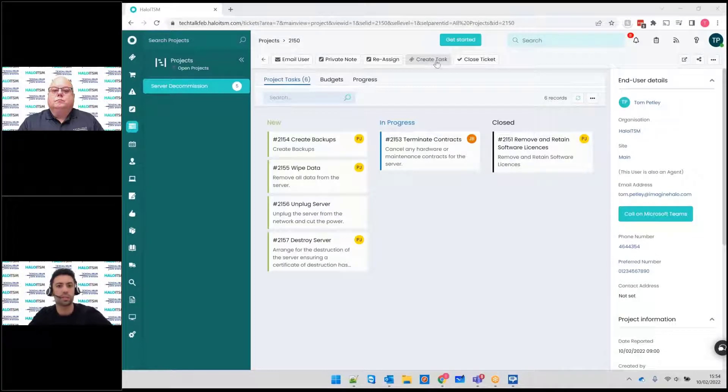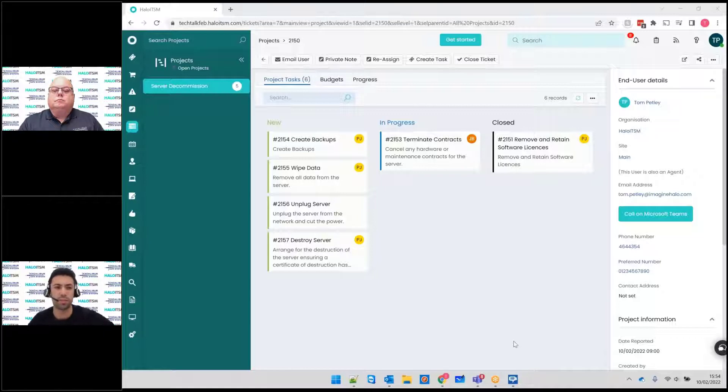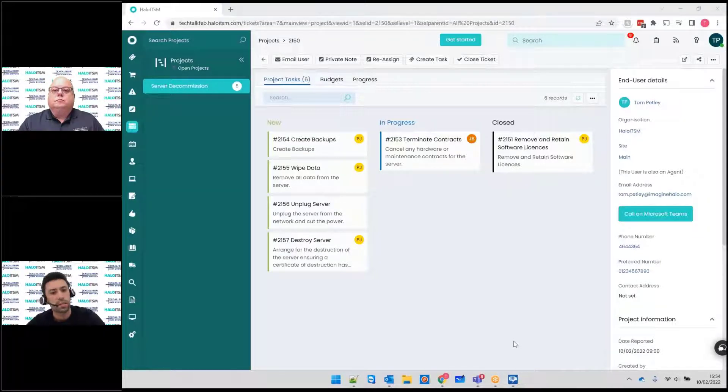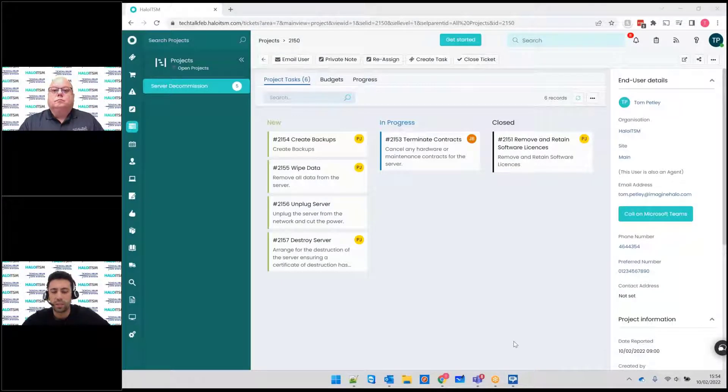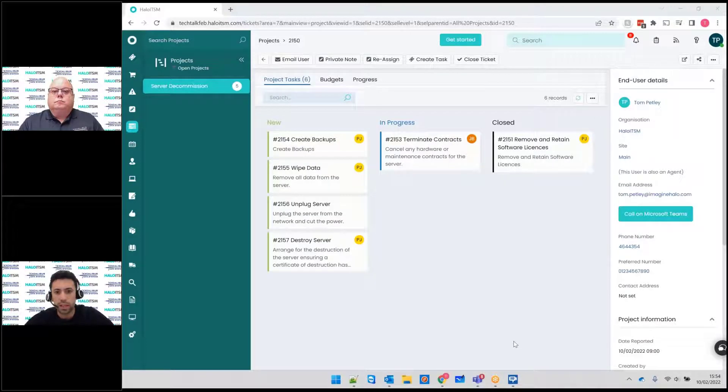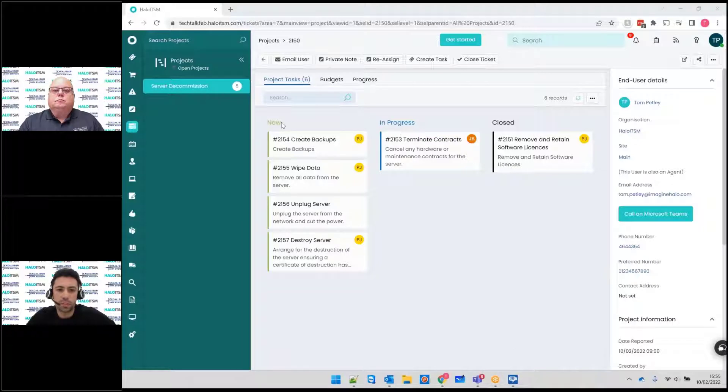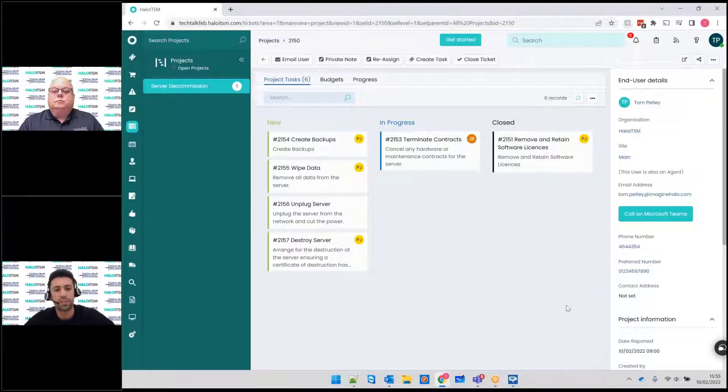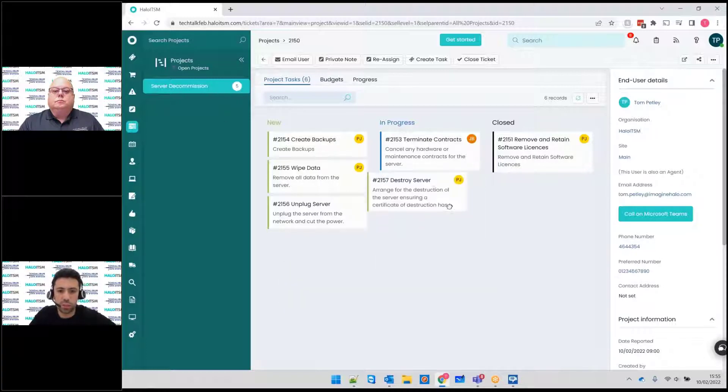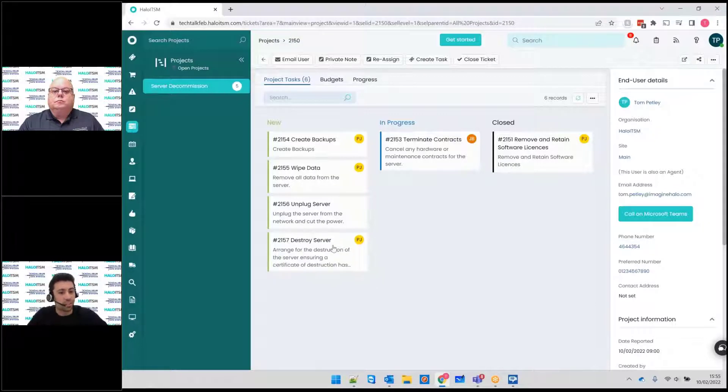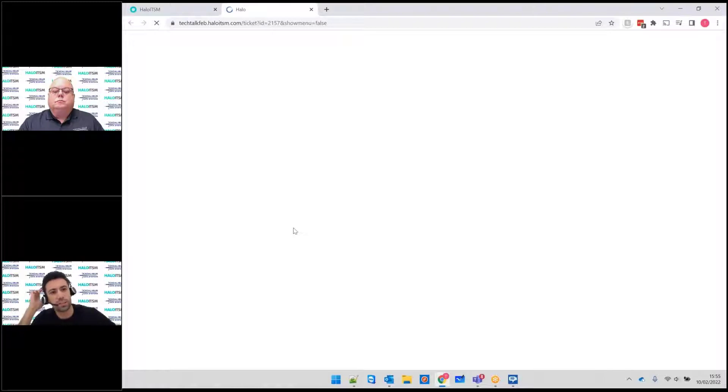And the nice thing is you can basically build out all these tasks. So you can either create tasks kind of ad hoc as you go through it, or if it is something that happens lots of times, maybe a server decommission is quite a good example, you can actually template that. So you can have all those tasks creating when they need to, and they could even be in parallel or in series or however you want to set that up. With each task you'll see here we've got different states that we can track. So kind of new, in progress, closed, very standard Kanban setup, but you can have additional states in there if you want to as well.